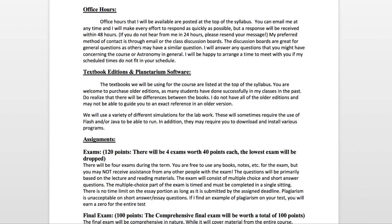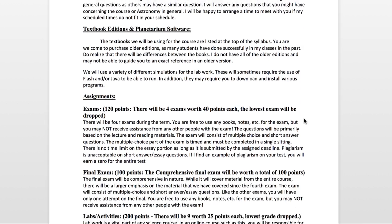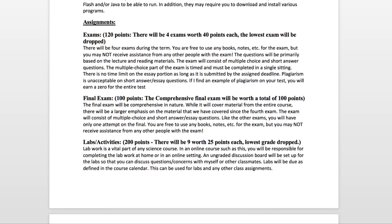For the class in terms of breaking down the points, assignments are based on a number of different things and there are going to be a total of 1000 points in the class. There are four exams at 40 points each and I will drop your lowest exam, so if you do poorly on one it will go away at the end of the semester. That does not include the final exam, which is separate and worth 100 points.